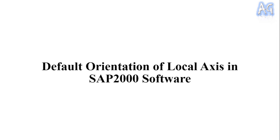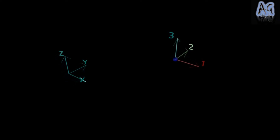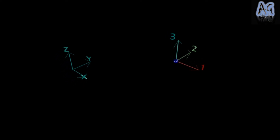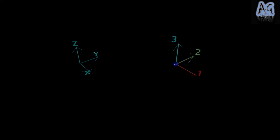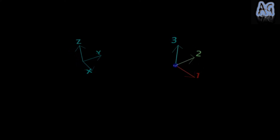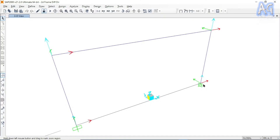Let's see the default orientation of local axes for nodes and line objects in SAP2000 software. For a node element, local axes are identical to the global X, Y, and Z axes respectively. Here you can see that local 1, 2, and 3 axes are parallel to global X, Y, and Z axes respectively.